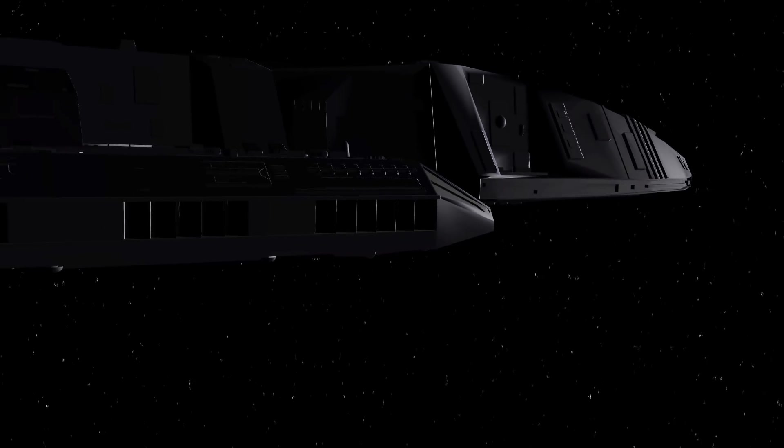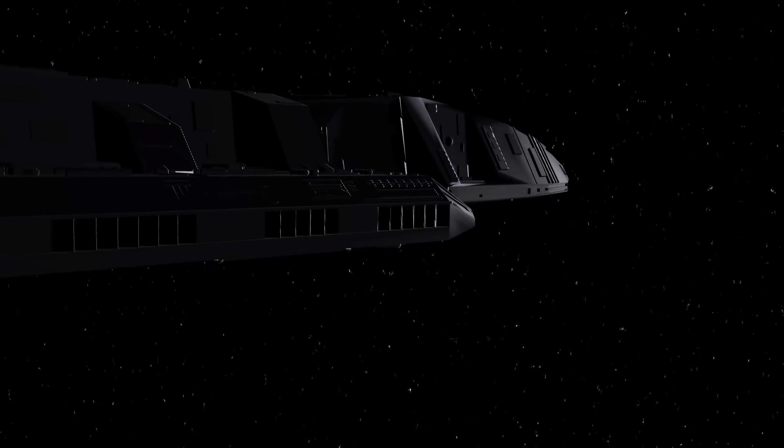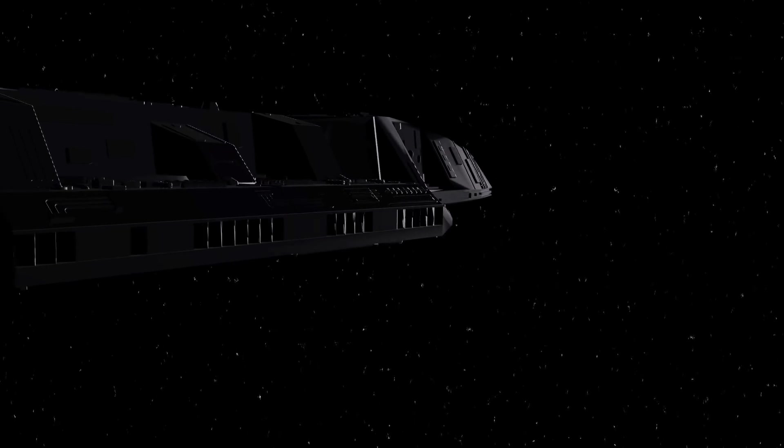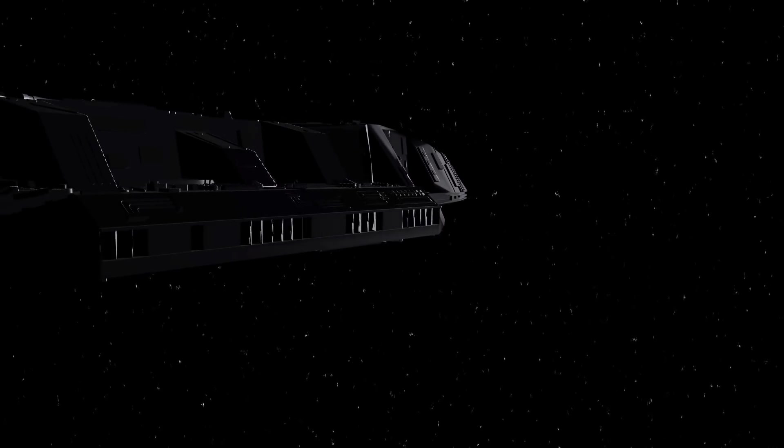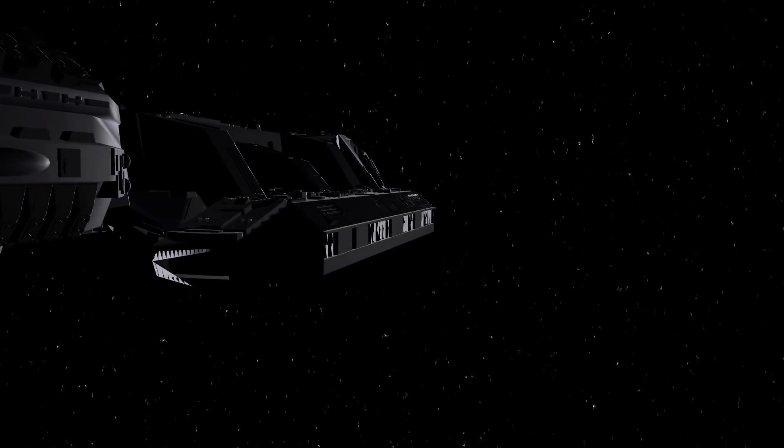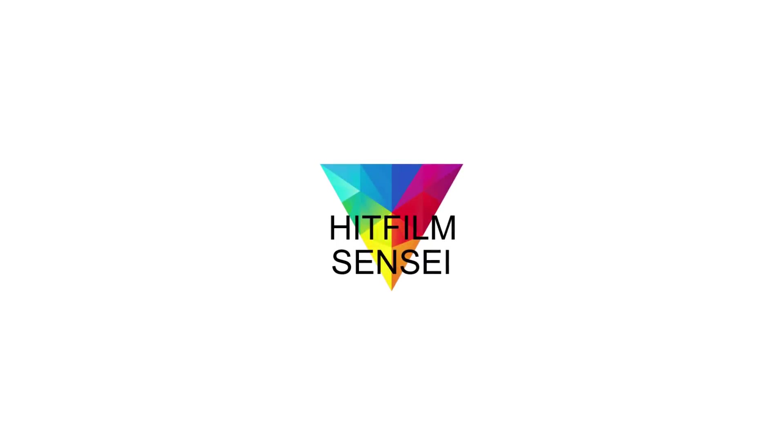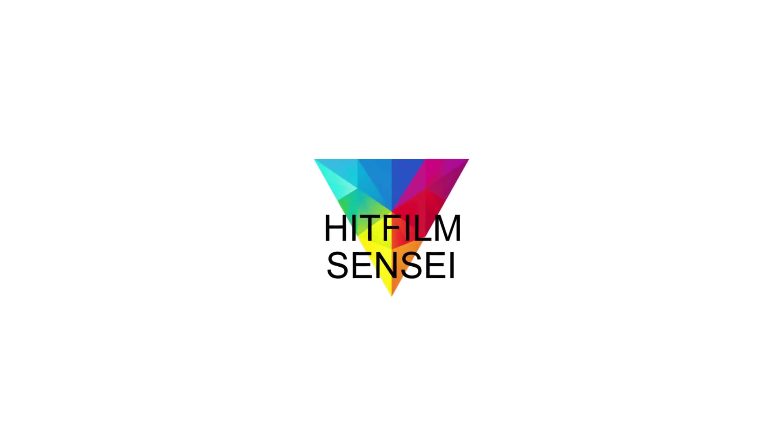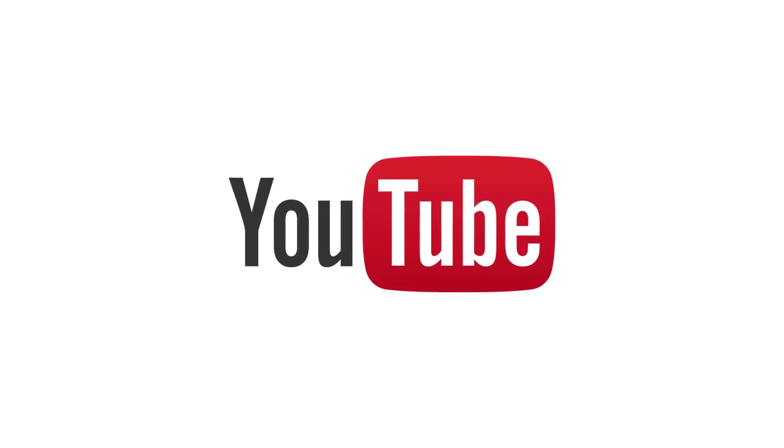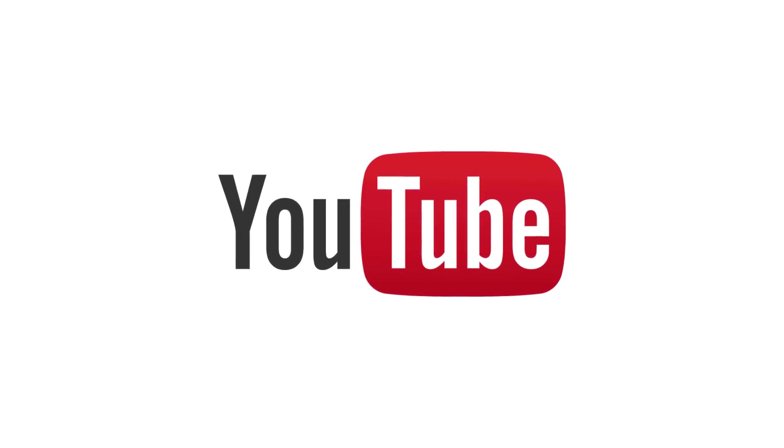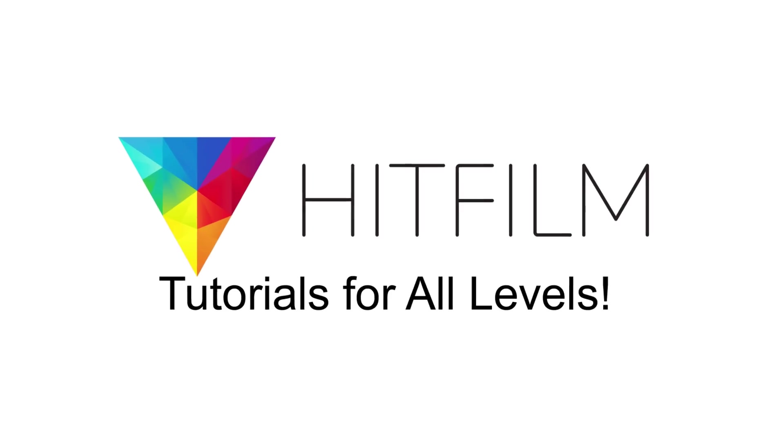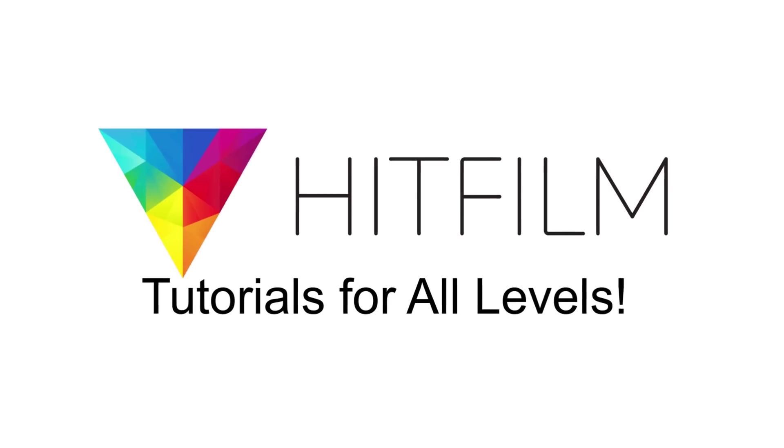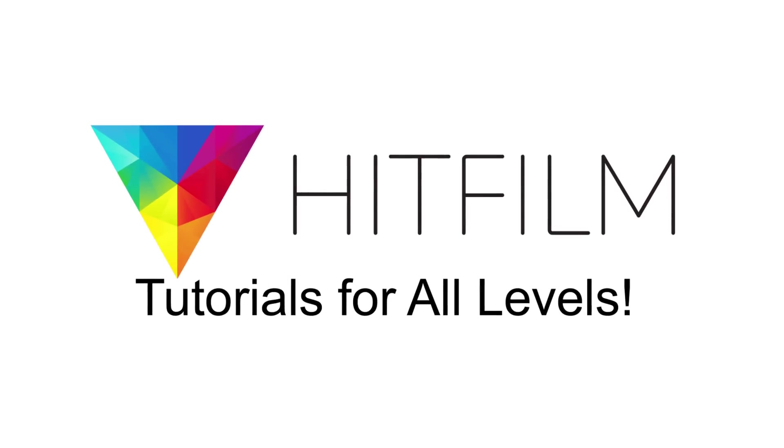If you would like to keep up with the latest tutorial videos from HitFilm Sensei, consider liking the HitFilm Sensei Facebook page, following the HitFilm Sensei Twitter feed, and subscribing to the HitFilm Sensei YouTube channel. Links are in the description below. A new video comes out every Friday and Monday, and thanks for your support.